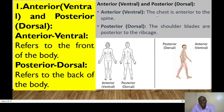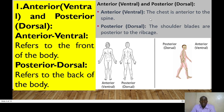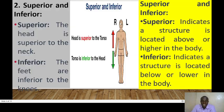For example, the chest is anterior to the spine, whereas the shoulder blades are posterior to the rib cage. So the chest is in front of the spine.